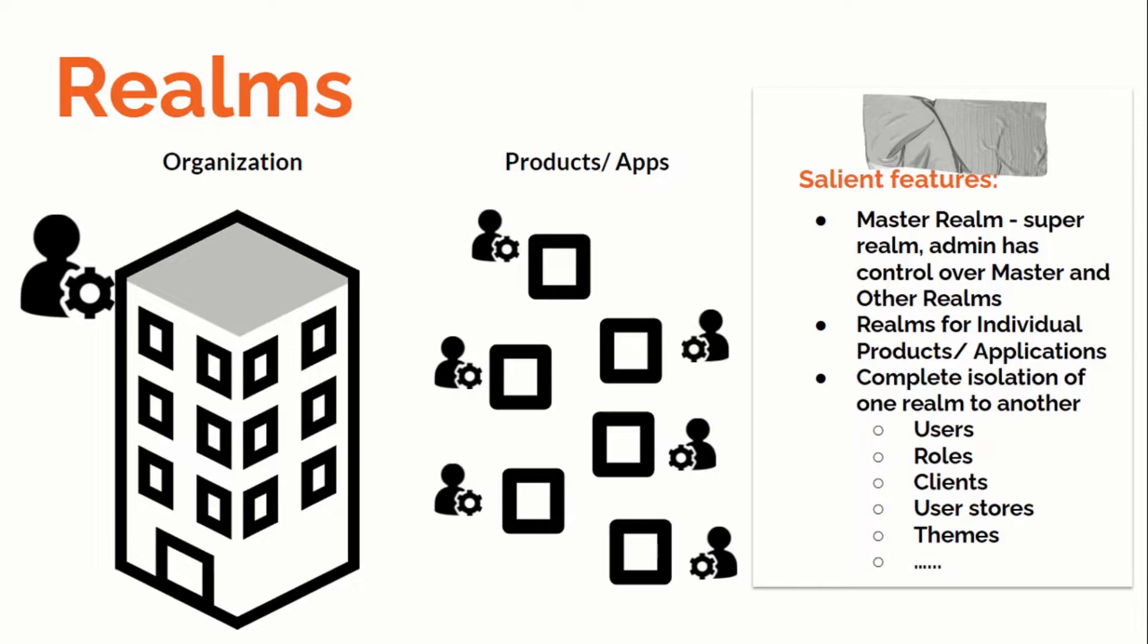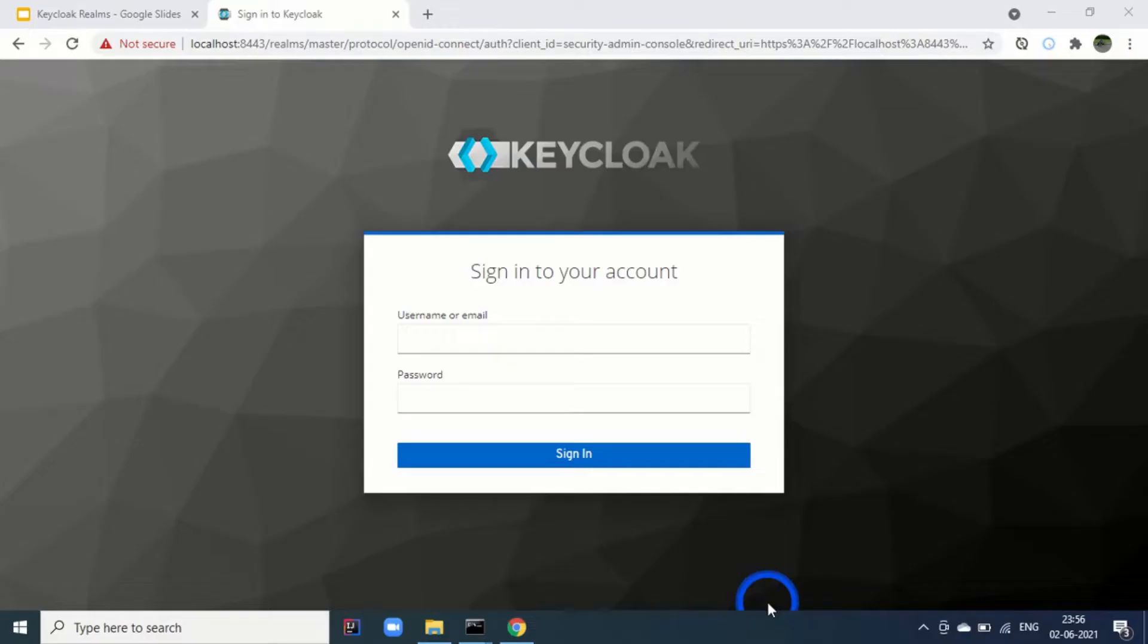For each tenant, we can create a separate realm. By doing this, for every realm we can manage a different set of users, clients, roles, authentication flows as well as themes. We can see that we can customize login page for each and every realm.